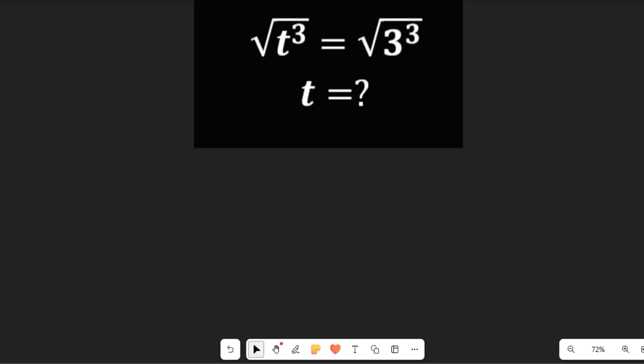How do we solve this Olympiad maths problem: t to the power of 3 multiplied by the square root of t to the power of 3, equal to the square root of 3 to the power of 3? We are asked to find the value of t.